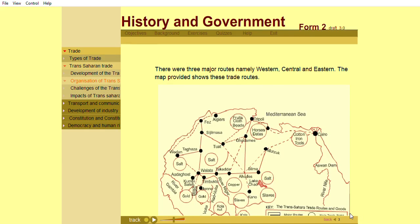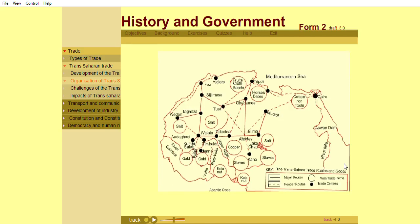There were three major routes, namely Western, Central, and Eastern. The map provided shows these trade routes.